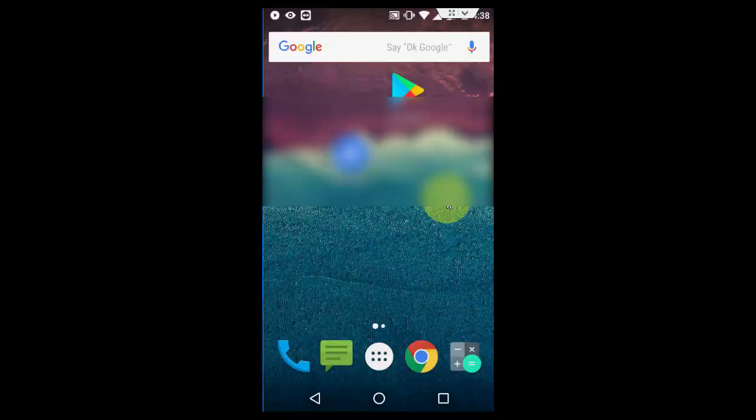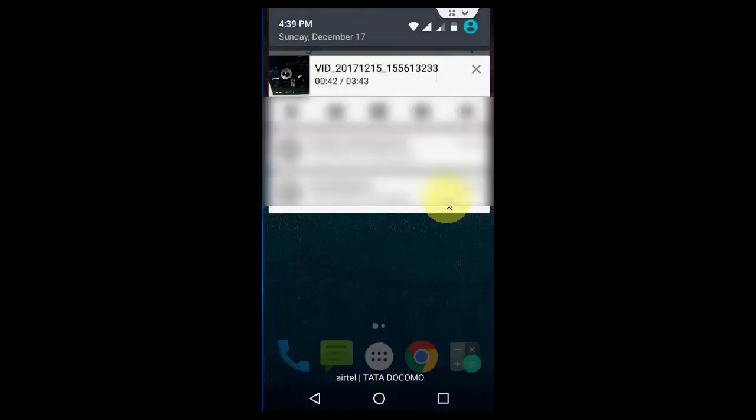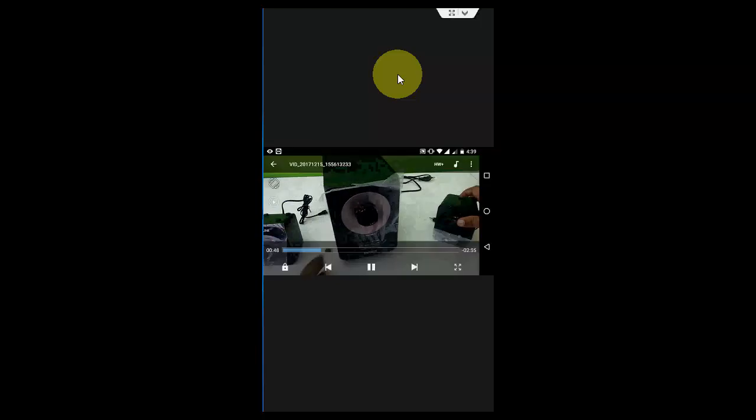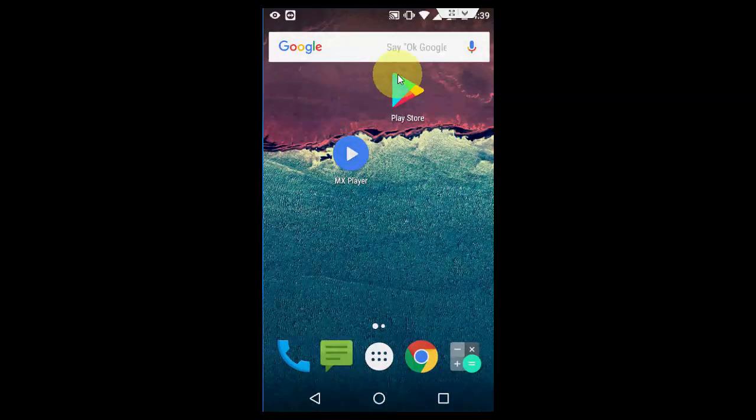That's it, very simple. If you want to close, just tap on this X mark. Or if you want to watch the video, just tap here and it will start the video. Look at that, so simple.